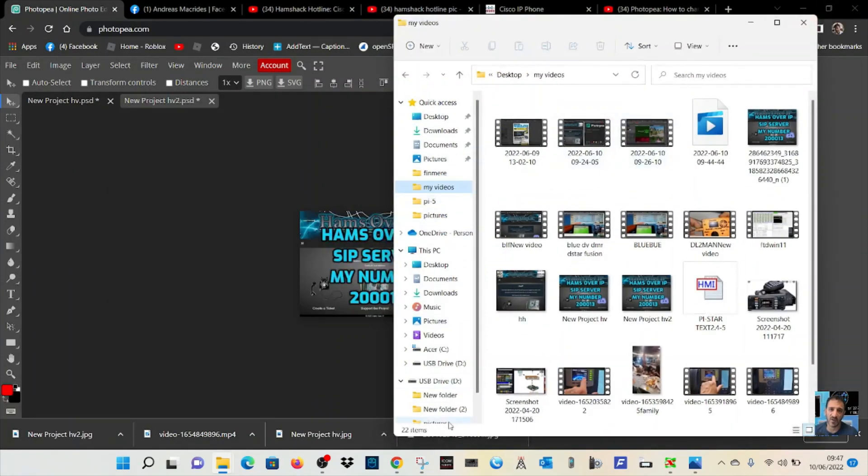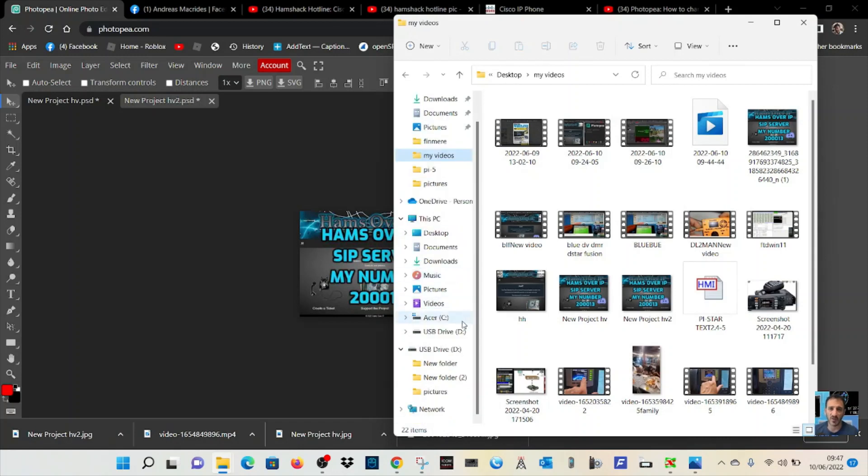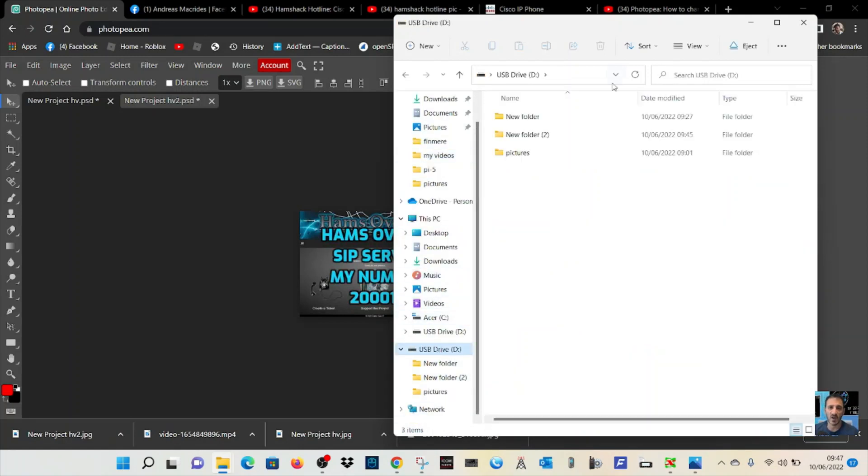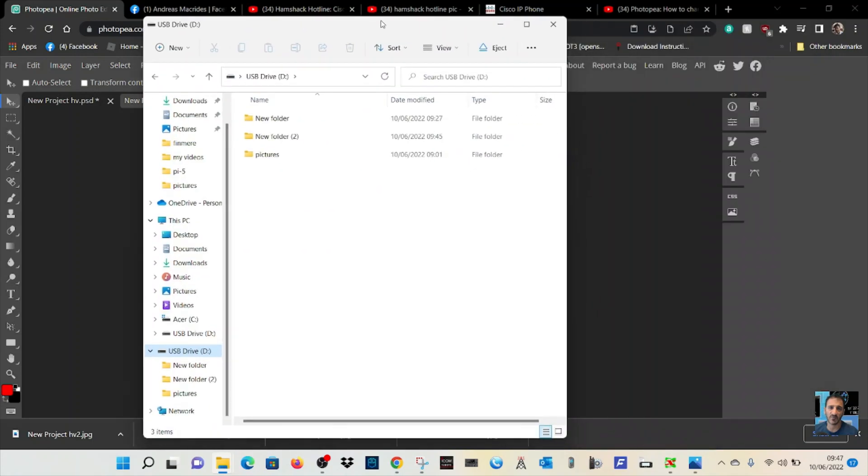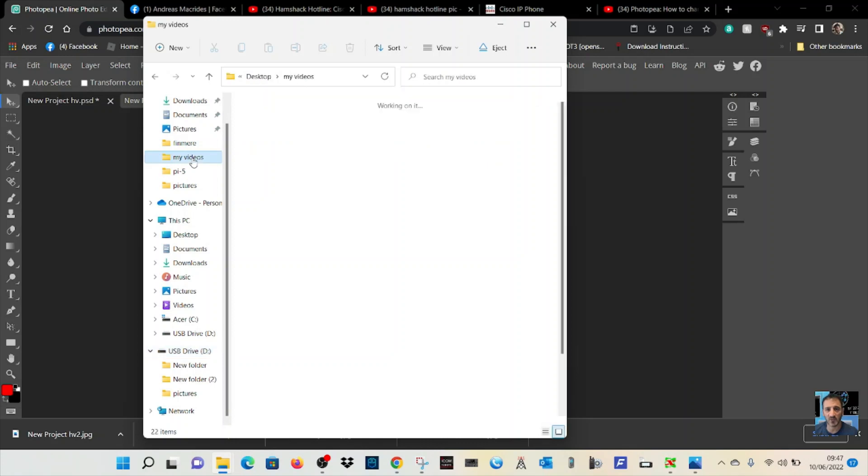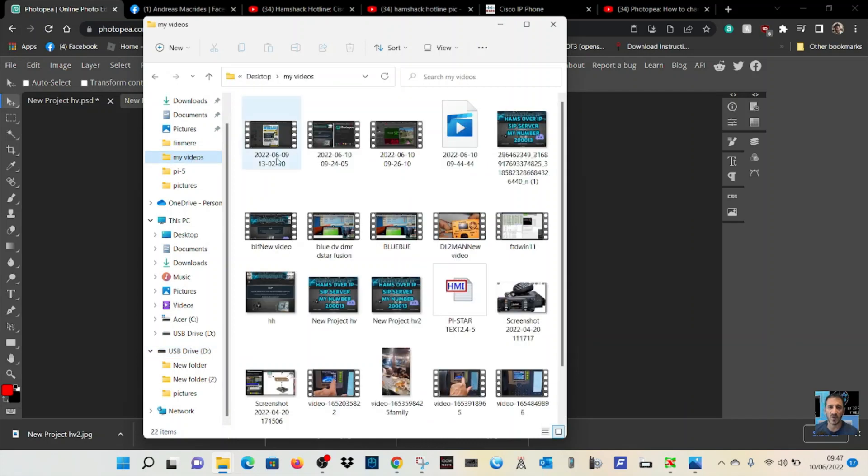Make sure that's in your stick. Go to your USB stick and find that image.